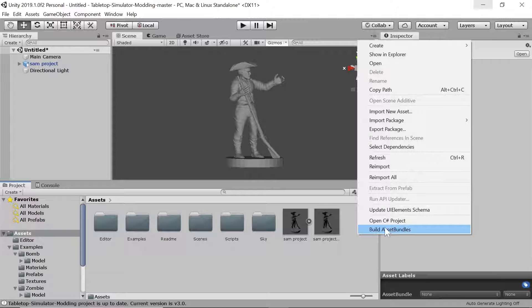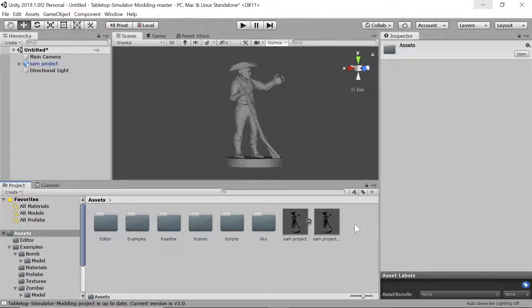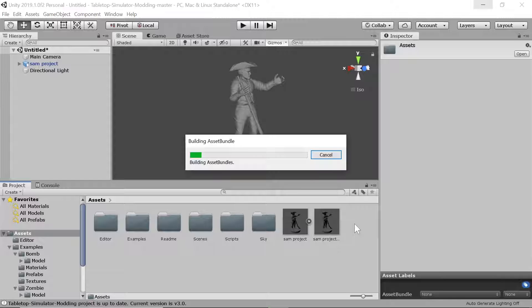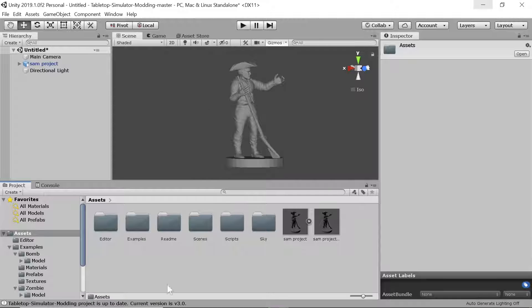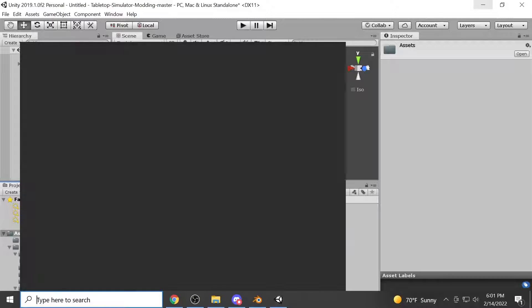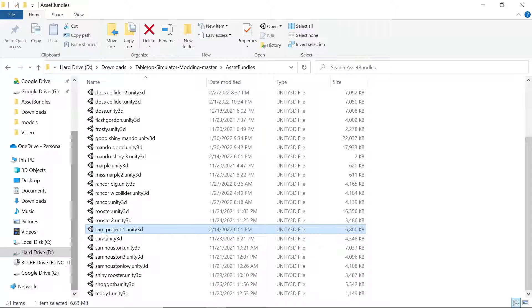Right-click in the project and go to Build Asset Bundles. It will look like it's doing nothing for a moment, then it will start building the asset bundles. Over in Tabletop Simulator we can see that sam project one is 6.8 megabytes — well under the 20 megabyte limit.